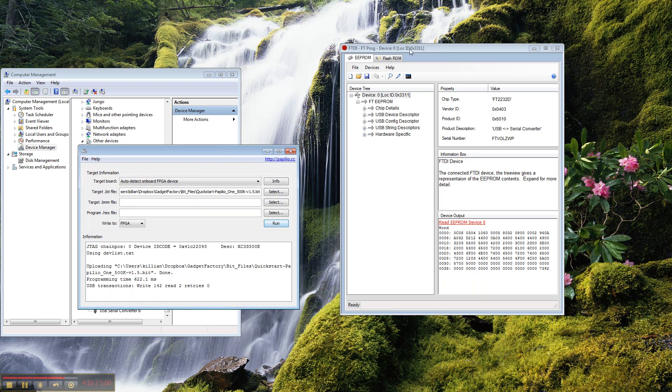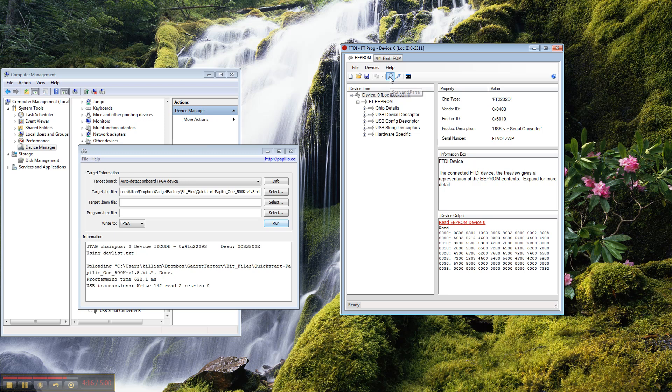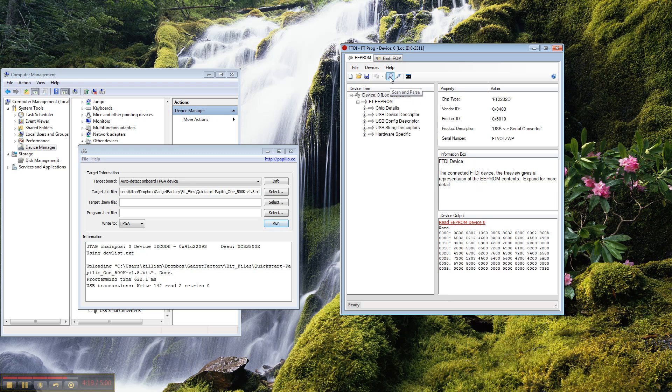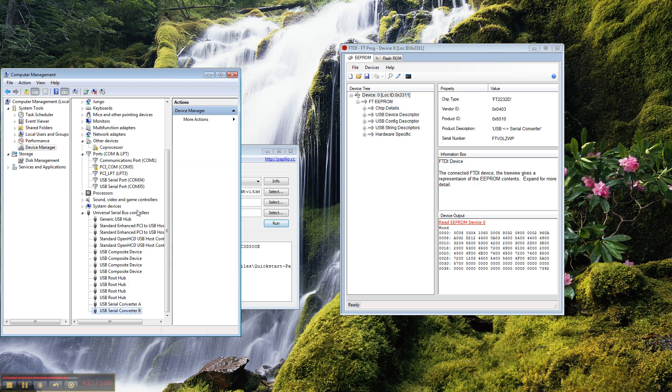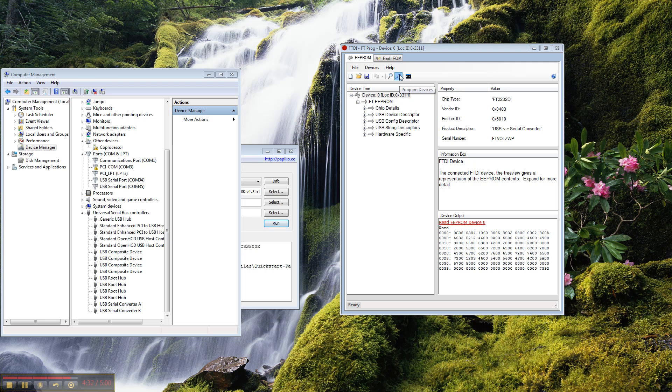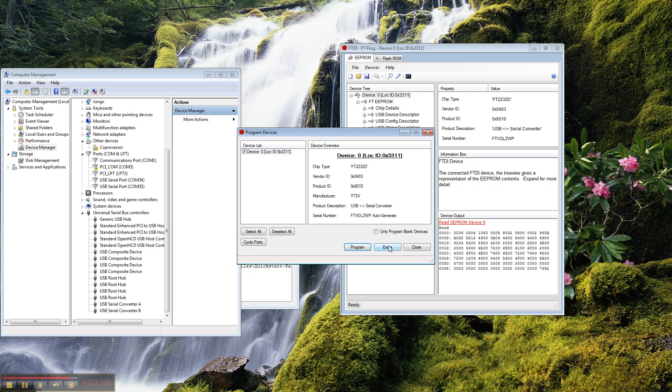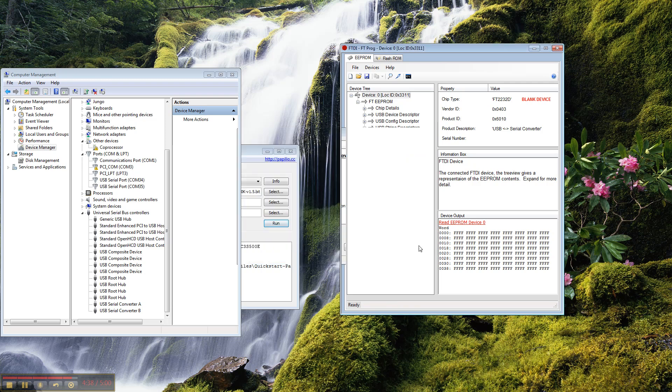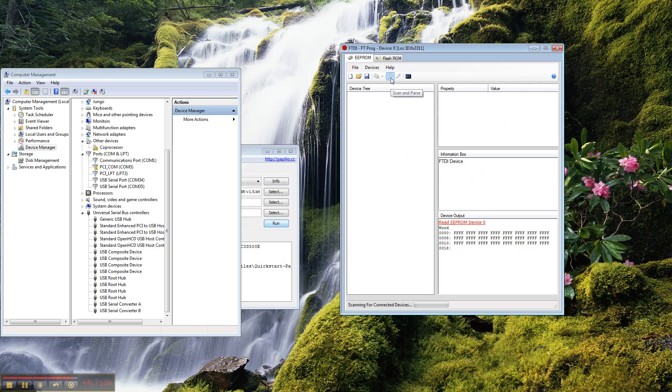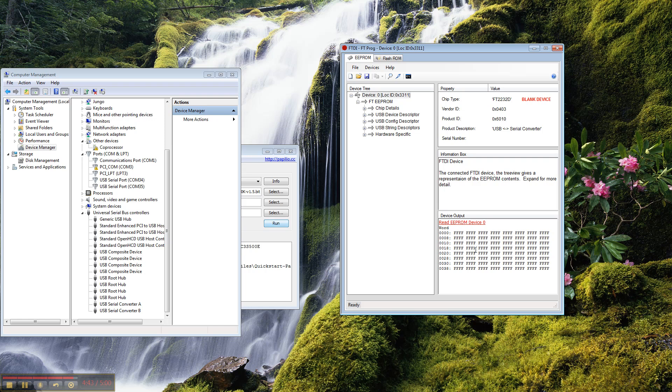But if you want to revert back to the original way that the hardware was set up, then just go ahead and do another scan and parse. You see that there's all kinds of data. You see that the two serial ports are still showing up. Then just do a program and you want to erase the EEPROM. Okay, now if we do a scan and parse, it shows up as all Fs, so a blank device.